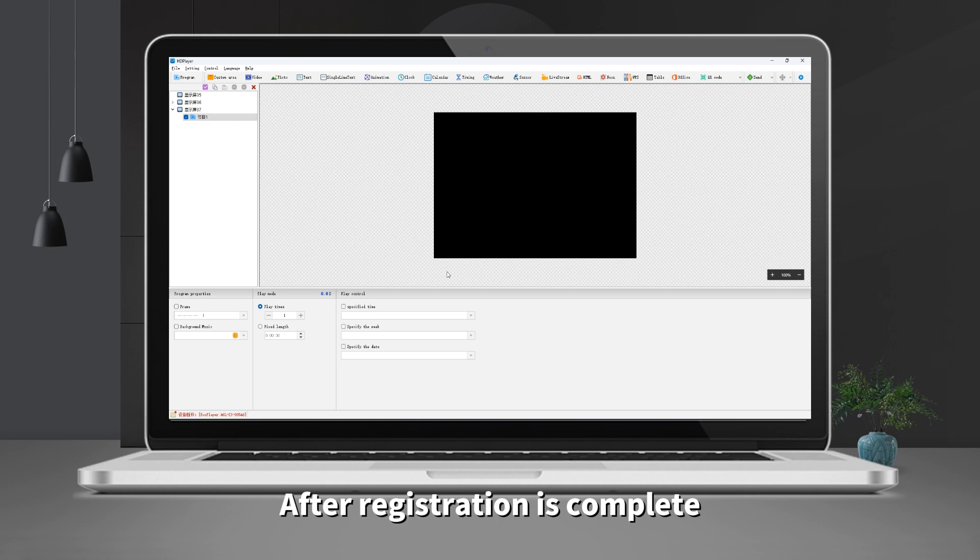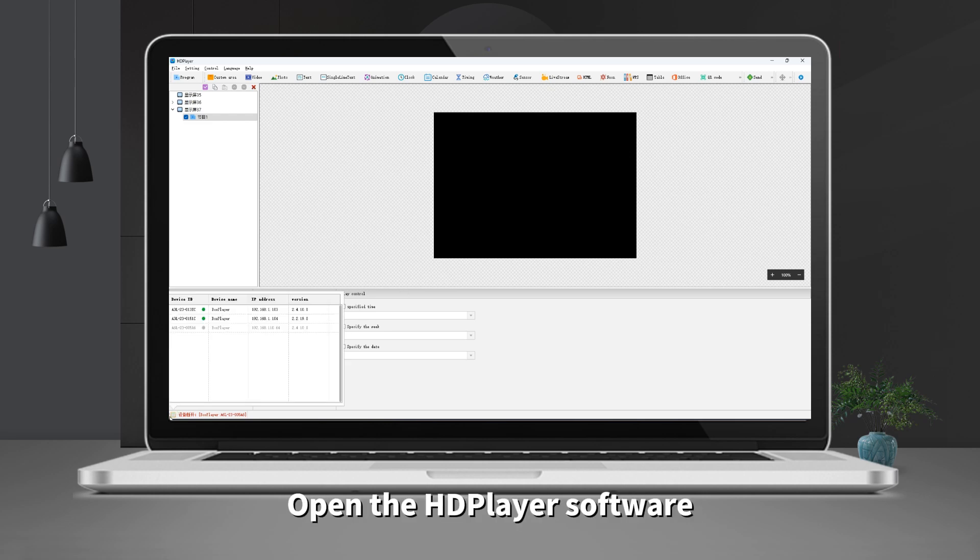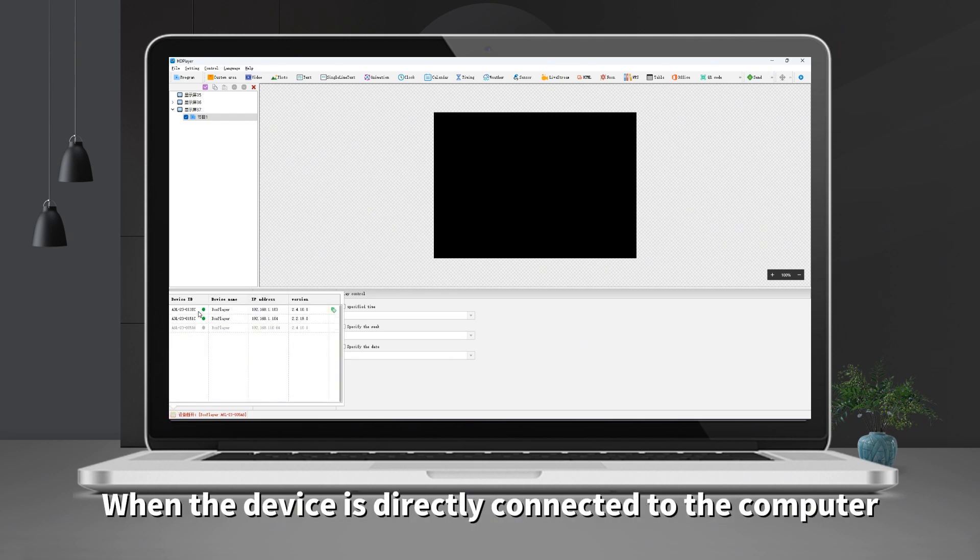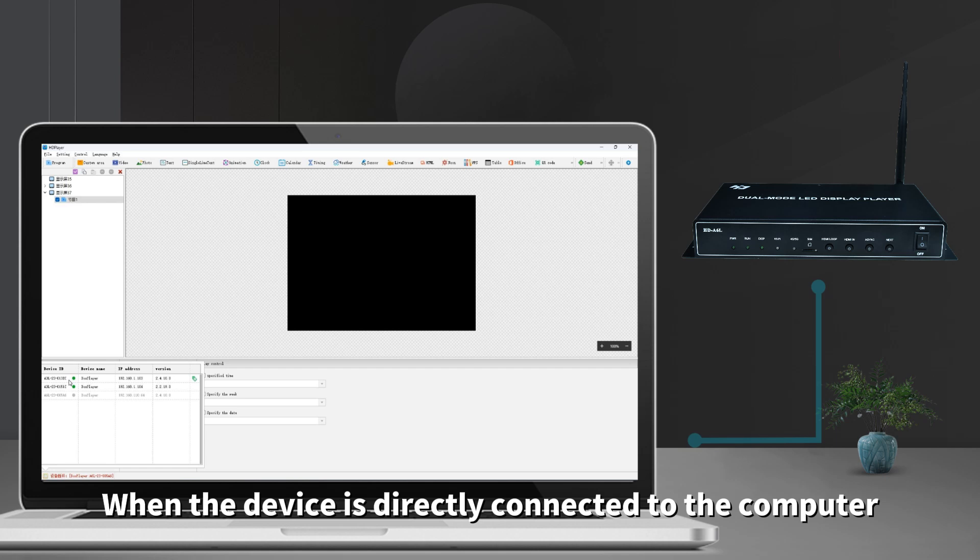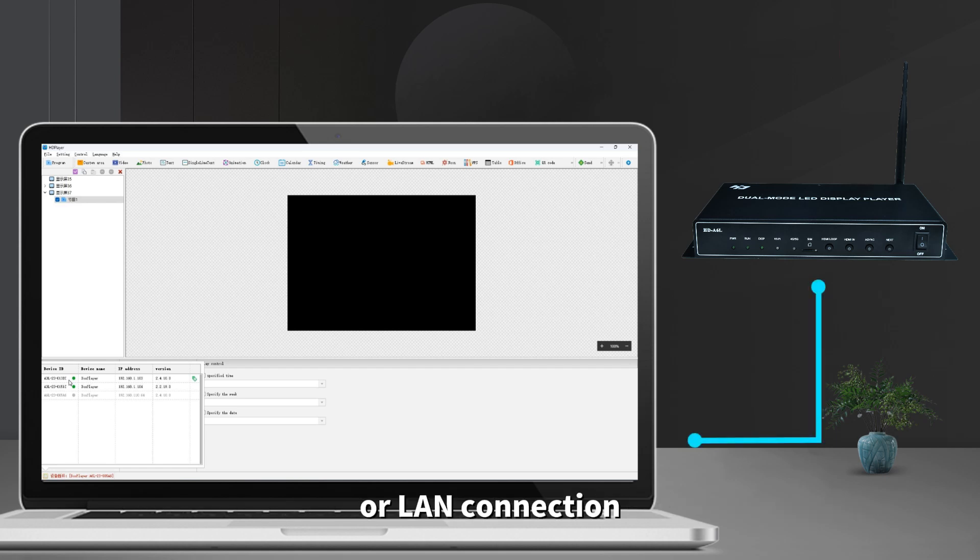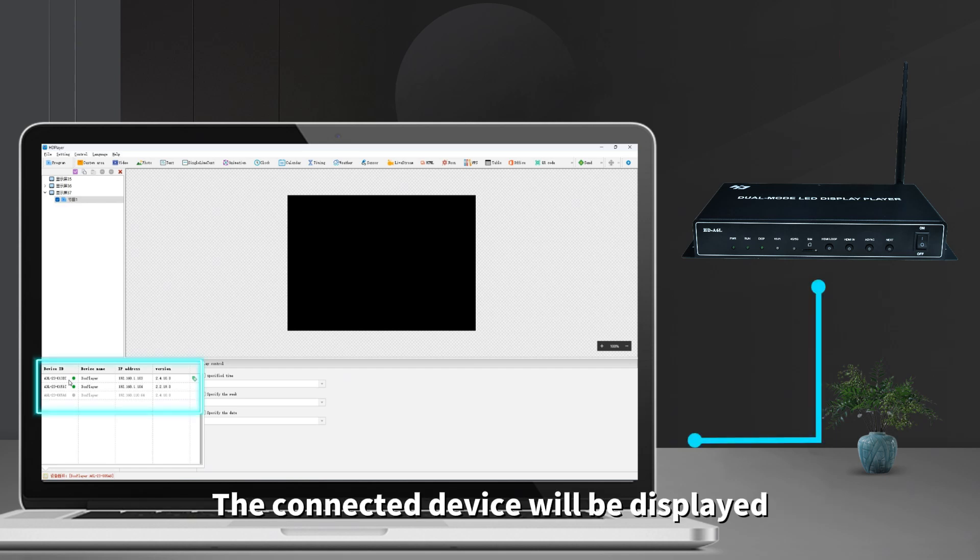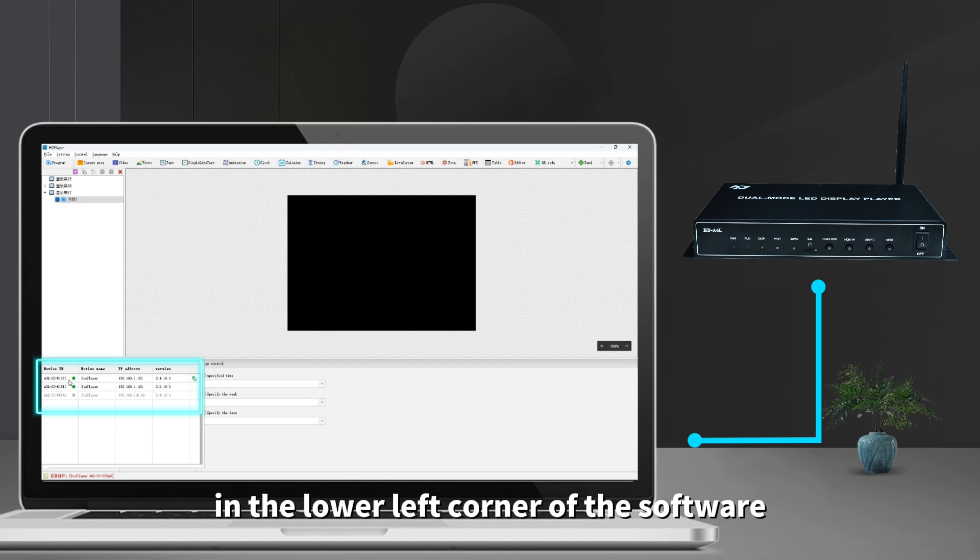After registration is complete, open the HD player software. When the device is directly connected to the computer or non-connection, the cloud device will be displayed in the lower left corner of the software.